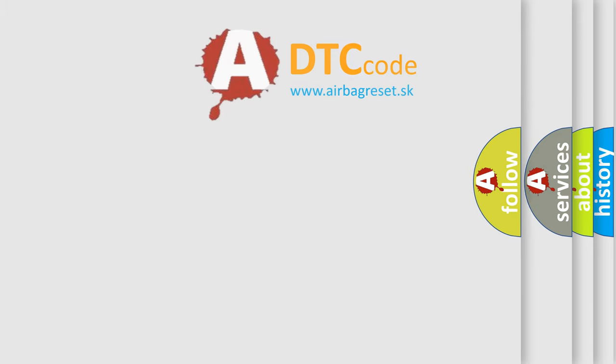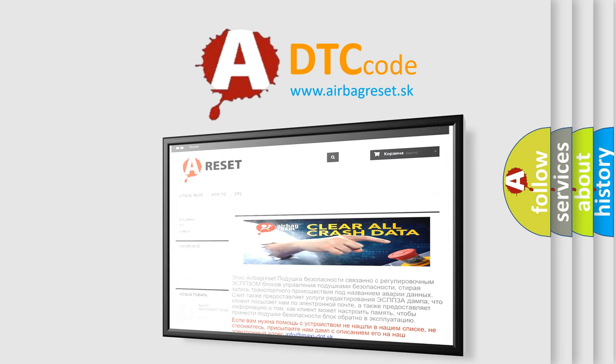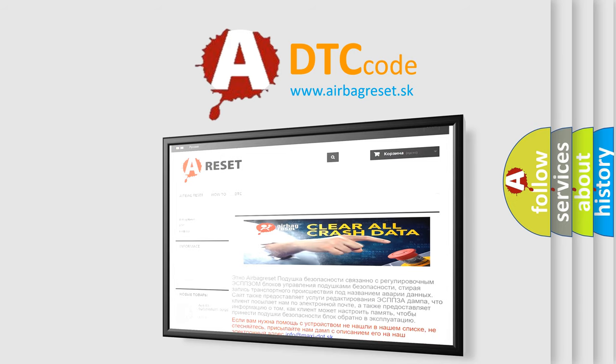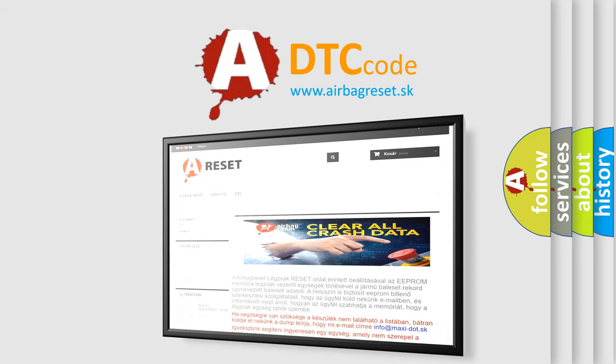The Airbag Reset website aims to provide information in 52 languages. Thank you for your attention and stay tuned for the next video.